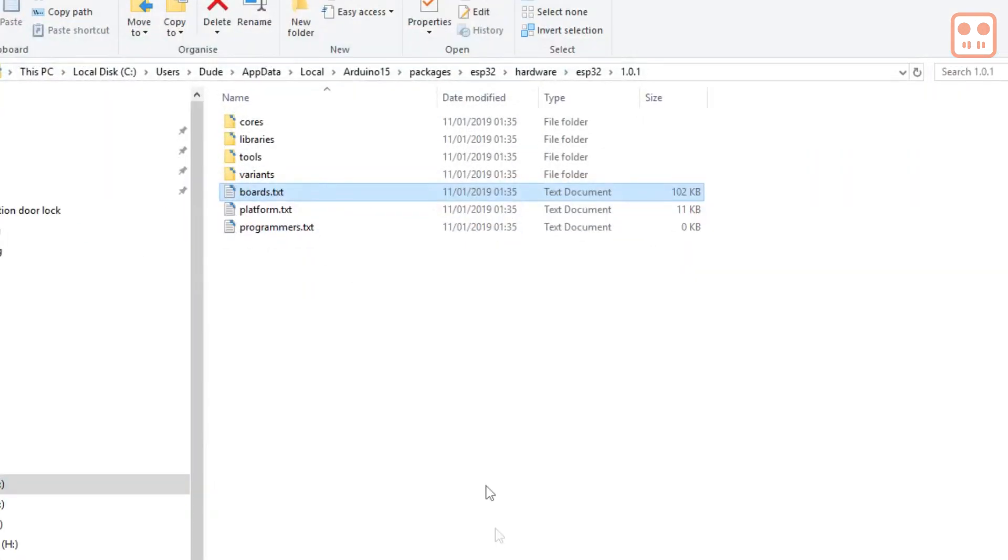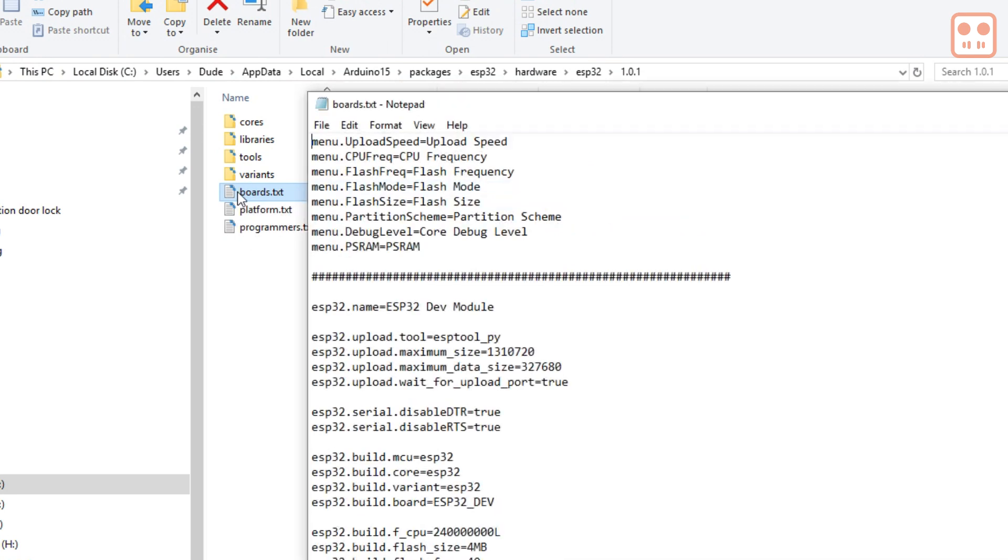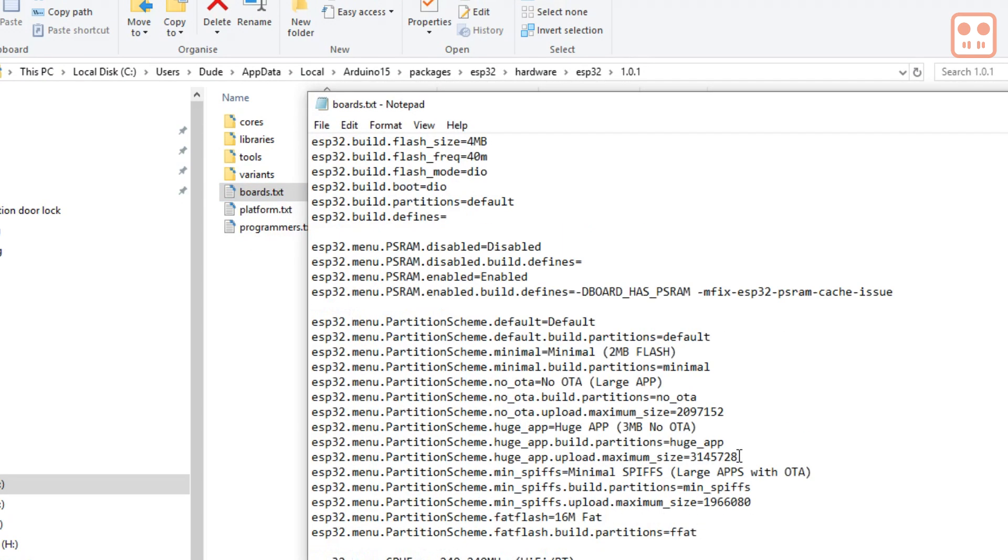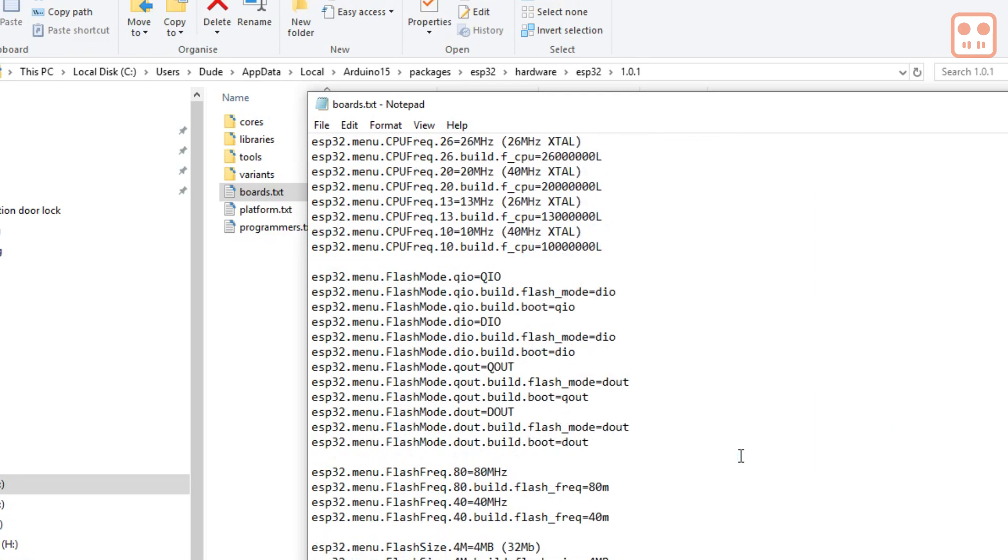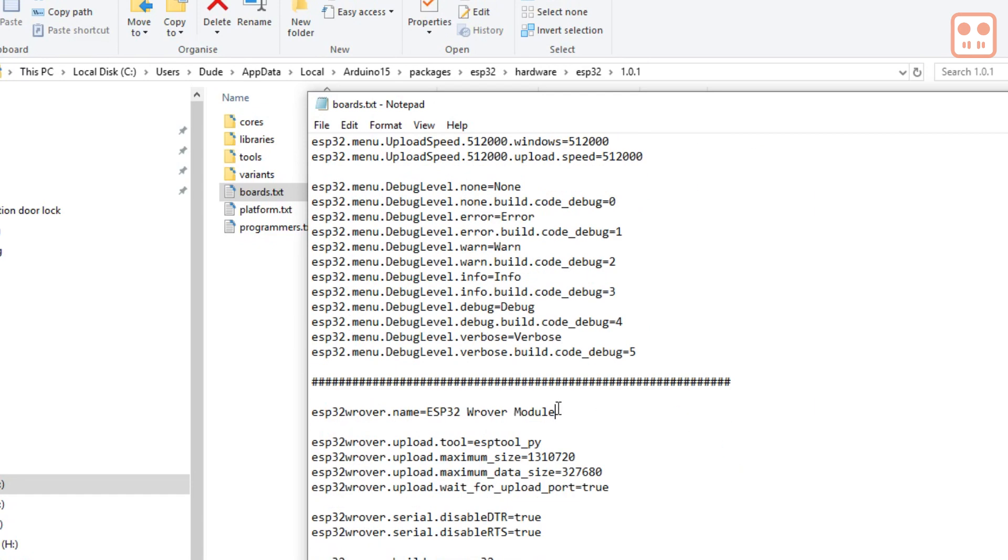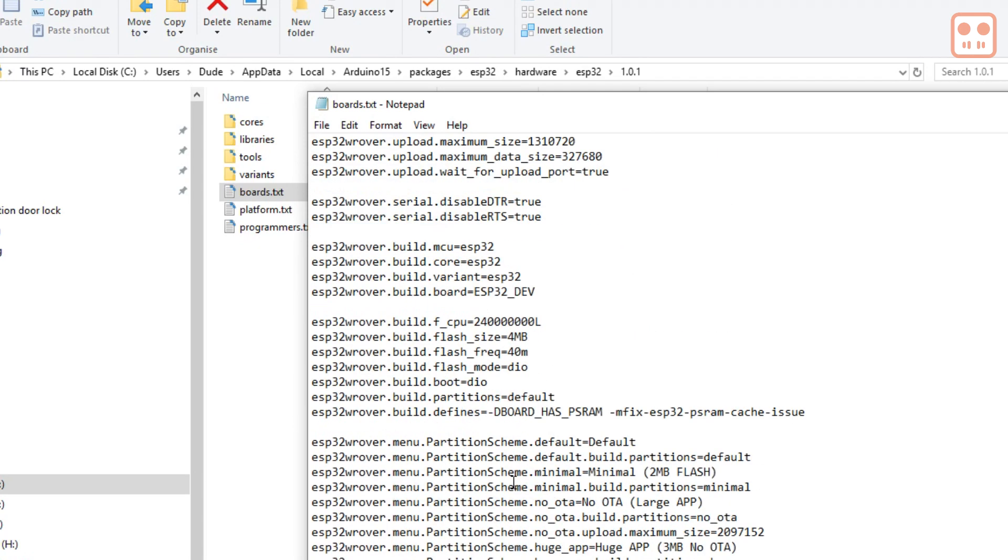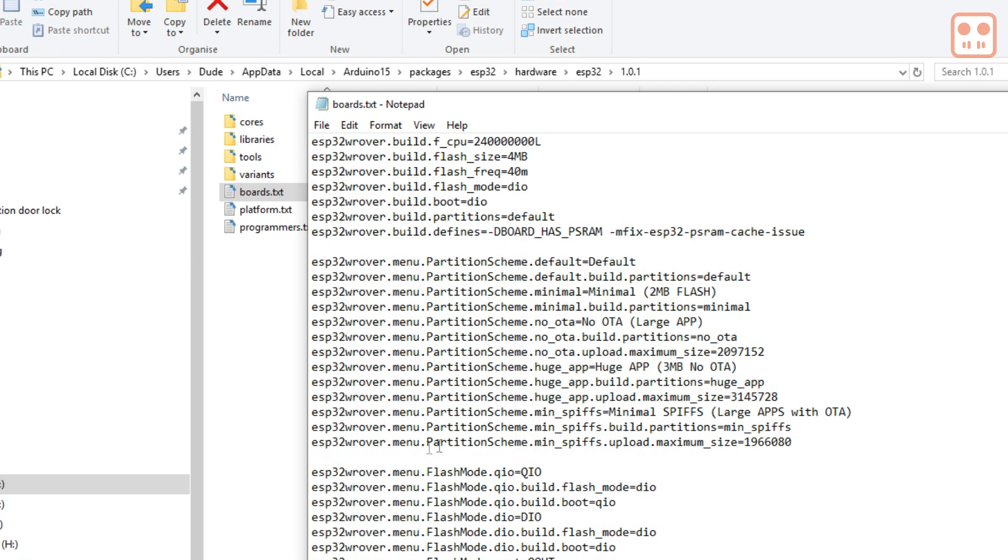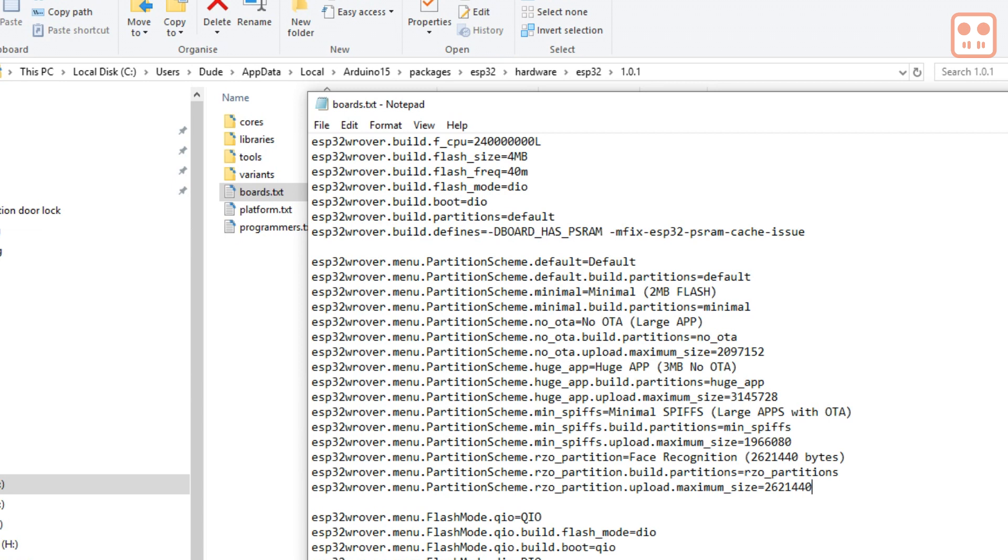So if you open the boards.txt file and scroll down till you find the ESP32 rover settings, in the partition settings, add this new text.